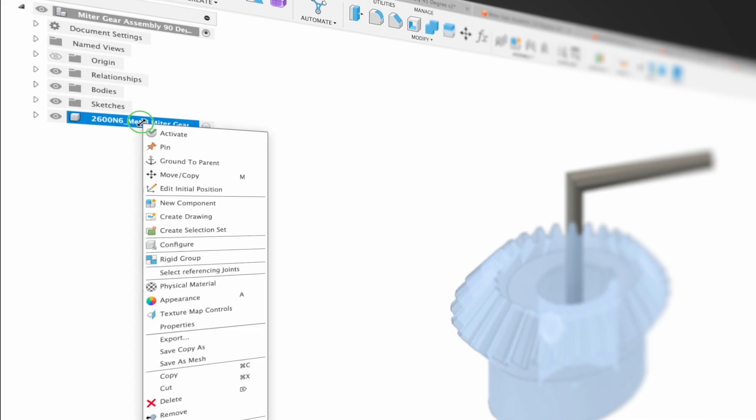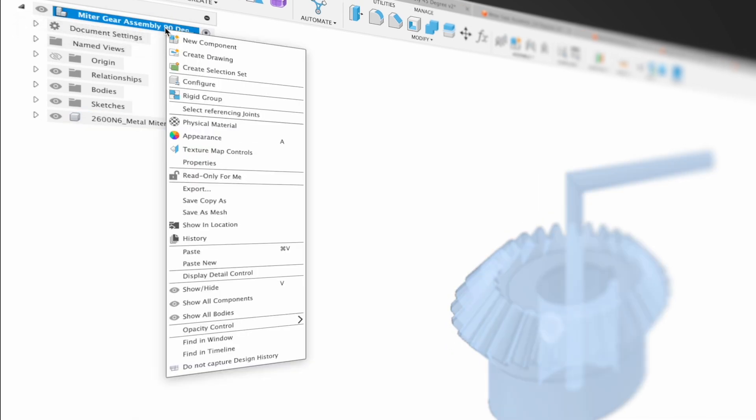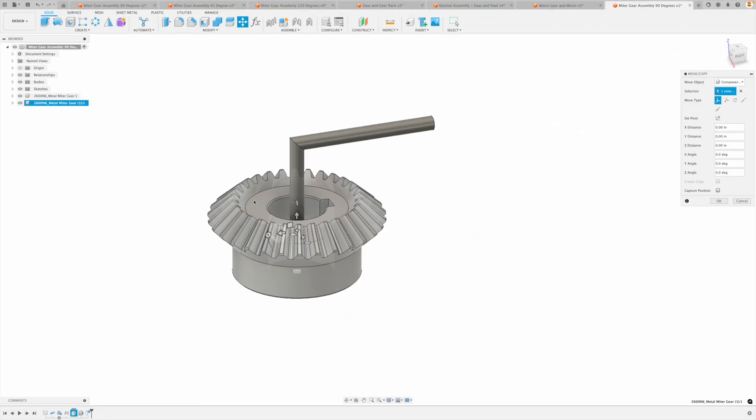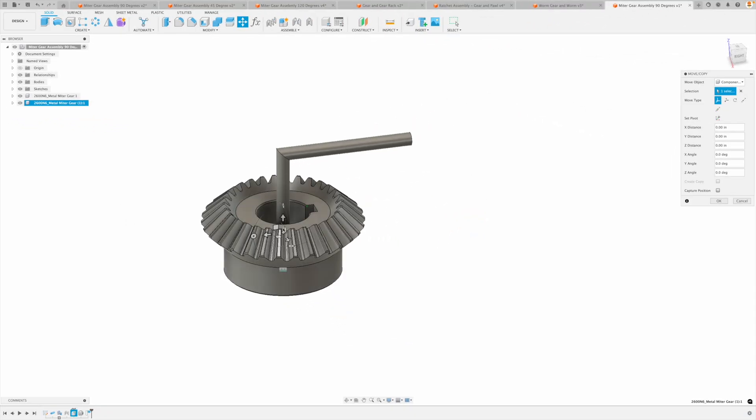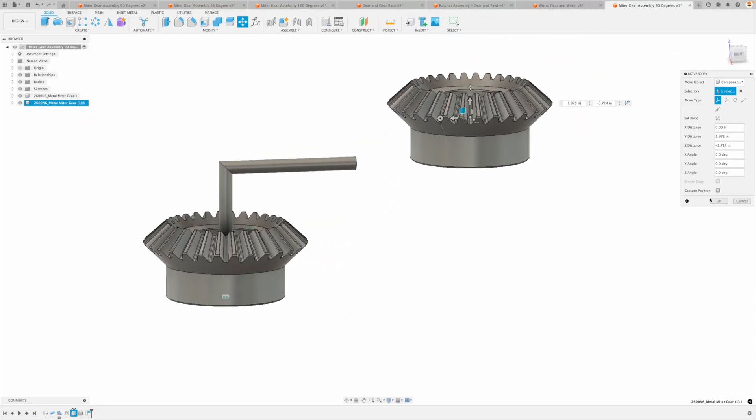Now we can right click copy and then right click paste new. Make sure to go paste new. In this instance, I can just drag this gear off to the side. Go. Okay.